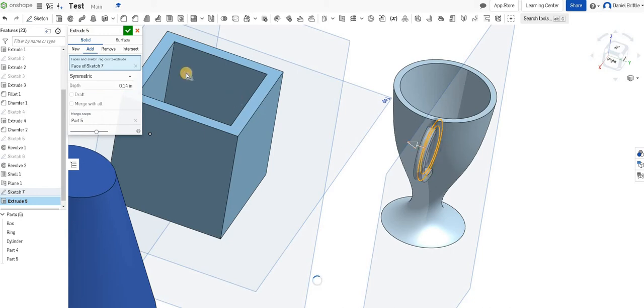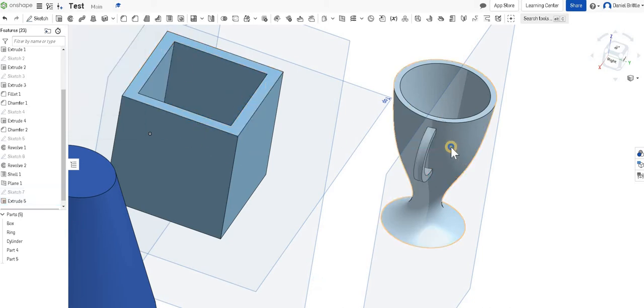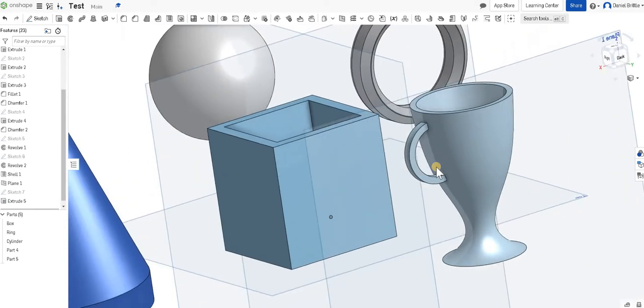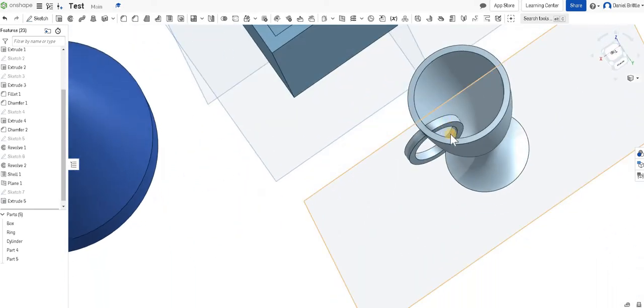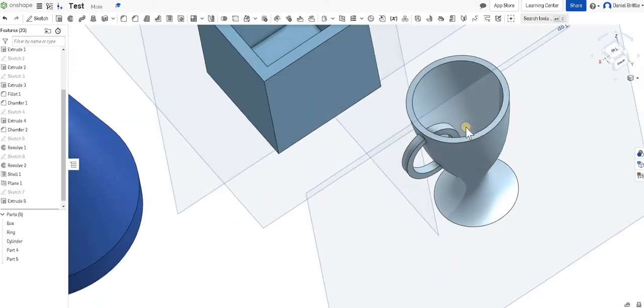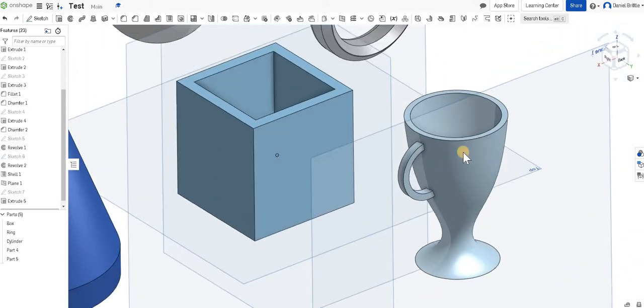So you can see it's going to extrude all of that inside as well, so I know that I need to go and edit my drawing in a second. But before we do that, we're going to get the extrude exactly how we want it.